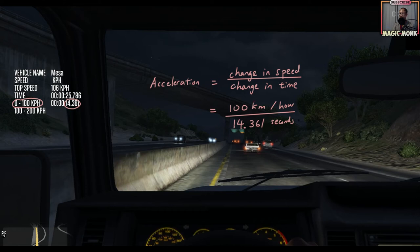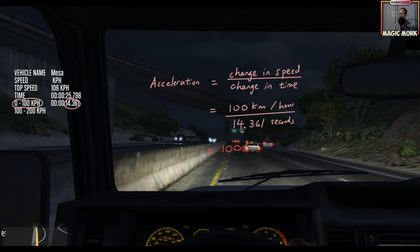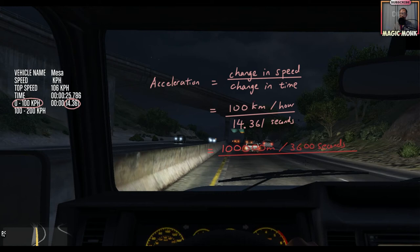Now here's a problem: on the top we have kilometers per hour and on the bottom we have seconds — these are not the same units. So let's change them to the same units. Let's change kilometers per hour to meters per second. We have 100 kilometers per hour, which is 100,000 meters per hour. An hour is 60 minutes and each minute is 60 seconds, so 60 times 60 is 3,600 seconds. So it's 100,000 meters per 3,600 seconds, divided by 14.361 seconds.